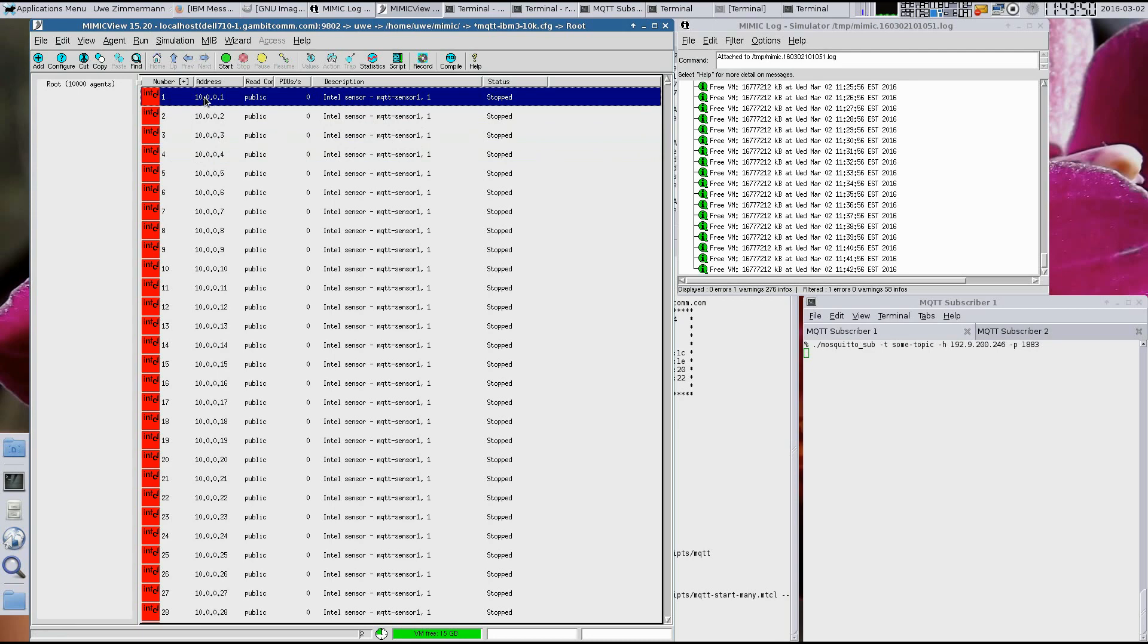If you had the sensors in your own lab in the real world, they would not be powered on. As shown in the address column, each device is configured to run on its own unique IP address, just like in the real world.